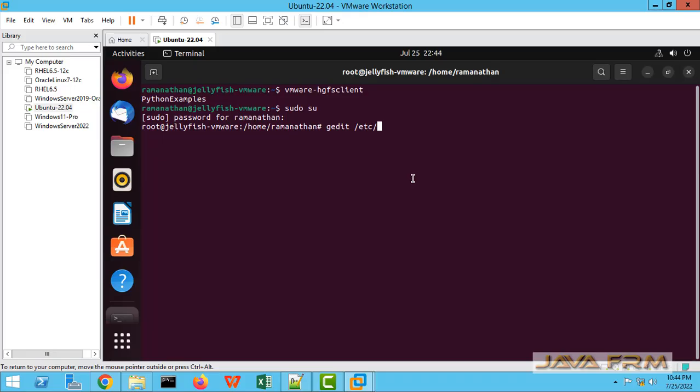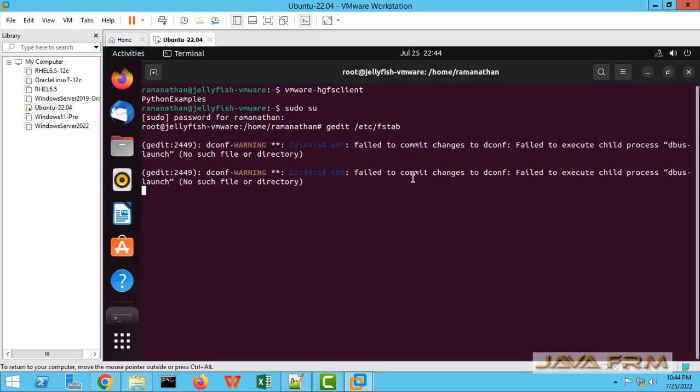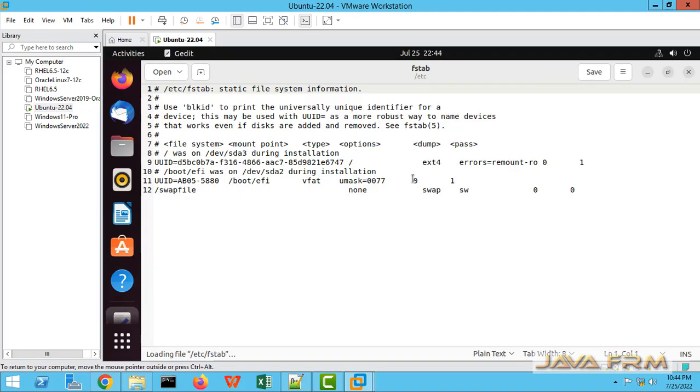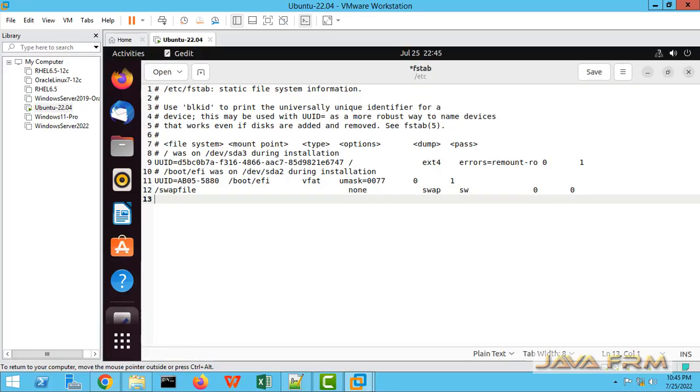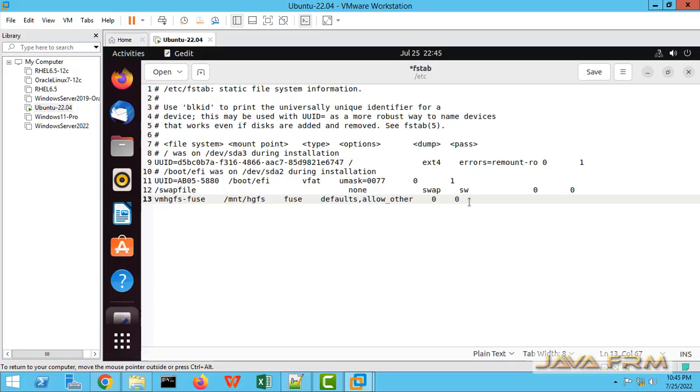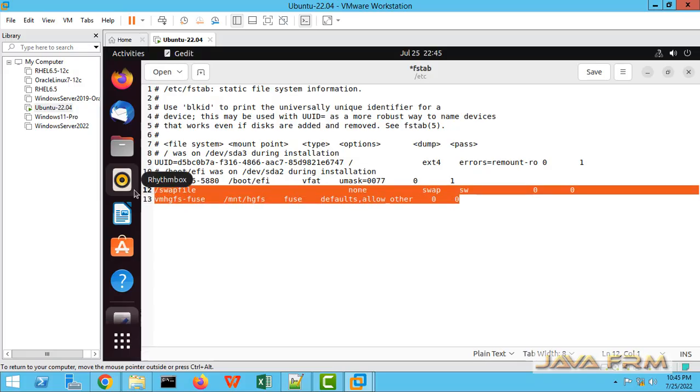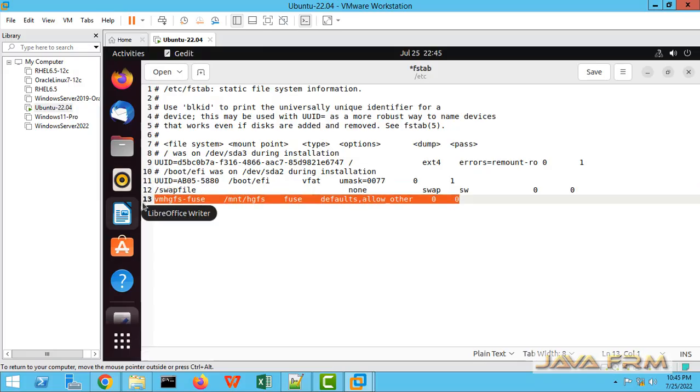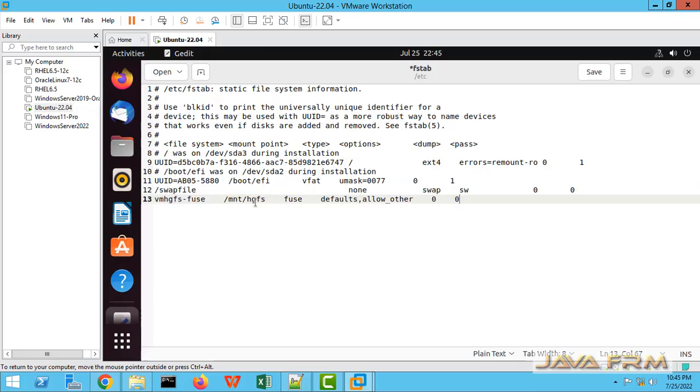Login as a root user. Open the file /etc/fstab. In the fstab file, last line I am going to paste this line: vmhgfs-fuse /mnt/hgfs. This line will mount all the directories under /mnt/hgfs.